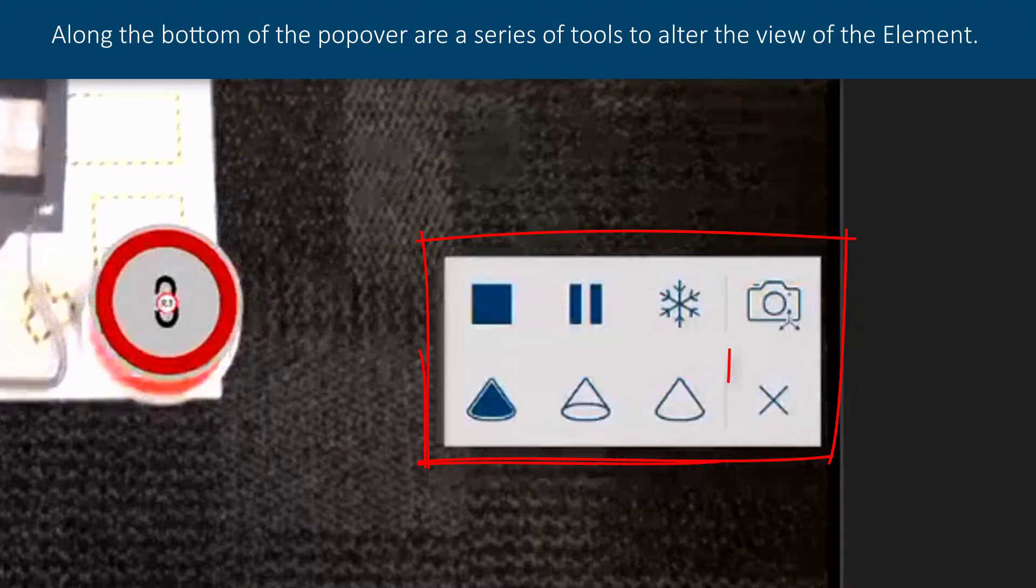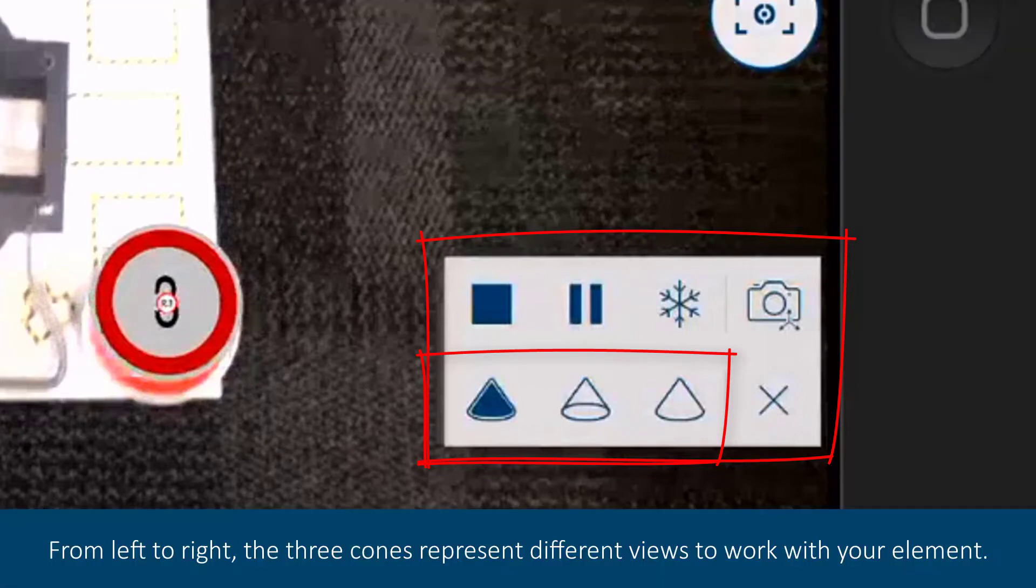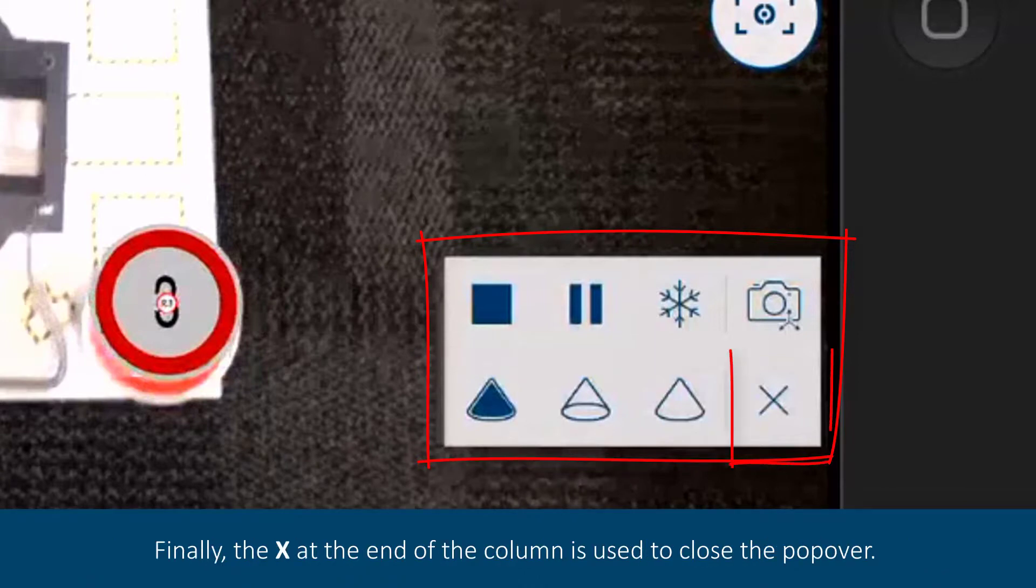Along the bottom of the popover are a series of tools to alter the view of the element. From left to right, the three cones represent different views to work with your element. Finally, the X at the end of the column is used to close the popover.